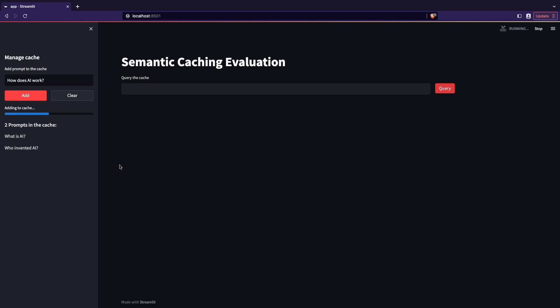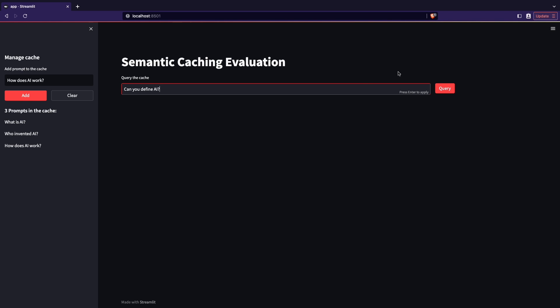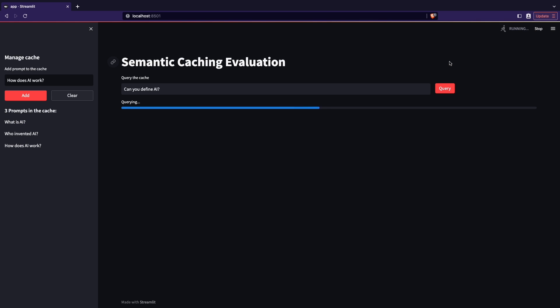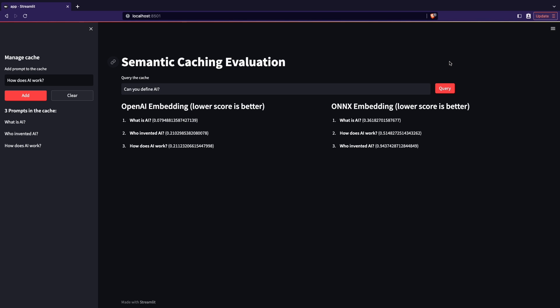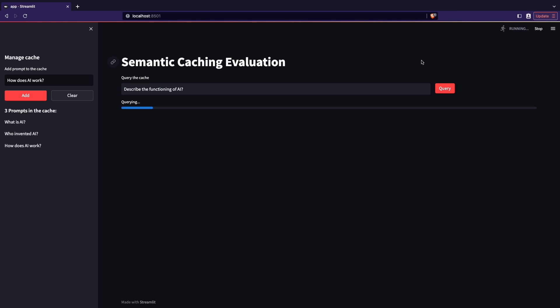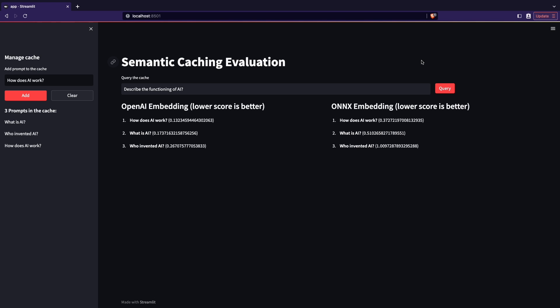For each question, the cache computes and stores the embeddings. Then on the right side, we can write prompts — it will compute the embedding and return a ranking from the most similar to the least similar elements in the cache. First, we try the question 'Can you define AI?' and as a result we get the ranking with the ONNX embeddings and the OpenAI ones. As expected, the question is most similar to 'What is AI?' Then we prompt 'Describe the functioning of AI,' and now the most similar element in the cache is 'How does AI work?' as we could expect.